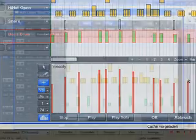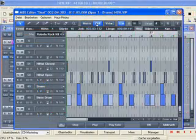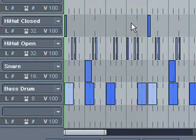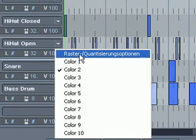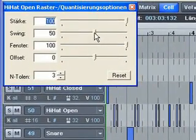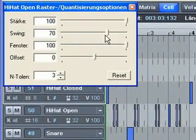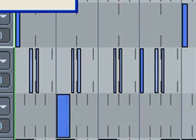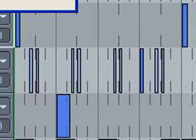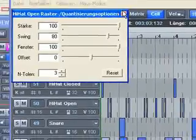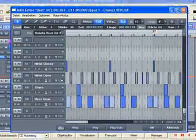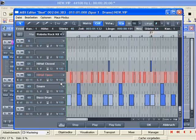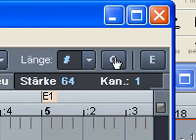Back in cell mode, we want to add some shuffle to the hi-hat. To do so, we'll open the corresponding grid quantization options of the hi-hat and set swing to 80%. Straight away, the grid is graphically adapted. By double clicking on the hi-hat track, we can select all hi-hat notes and quantize them on the grid.